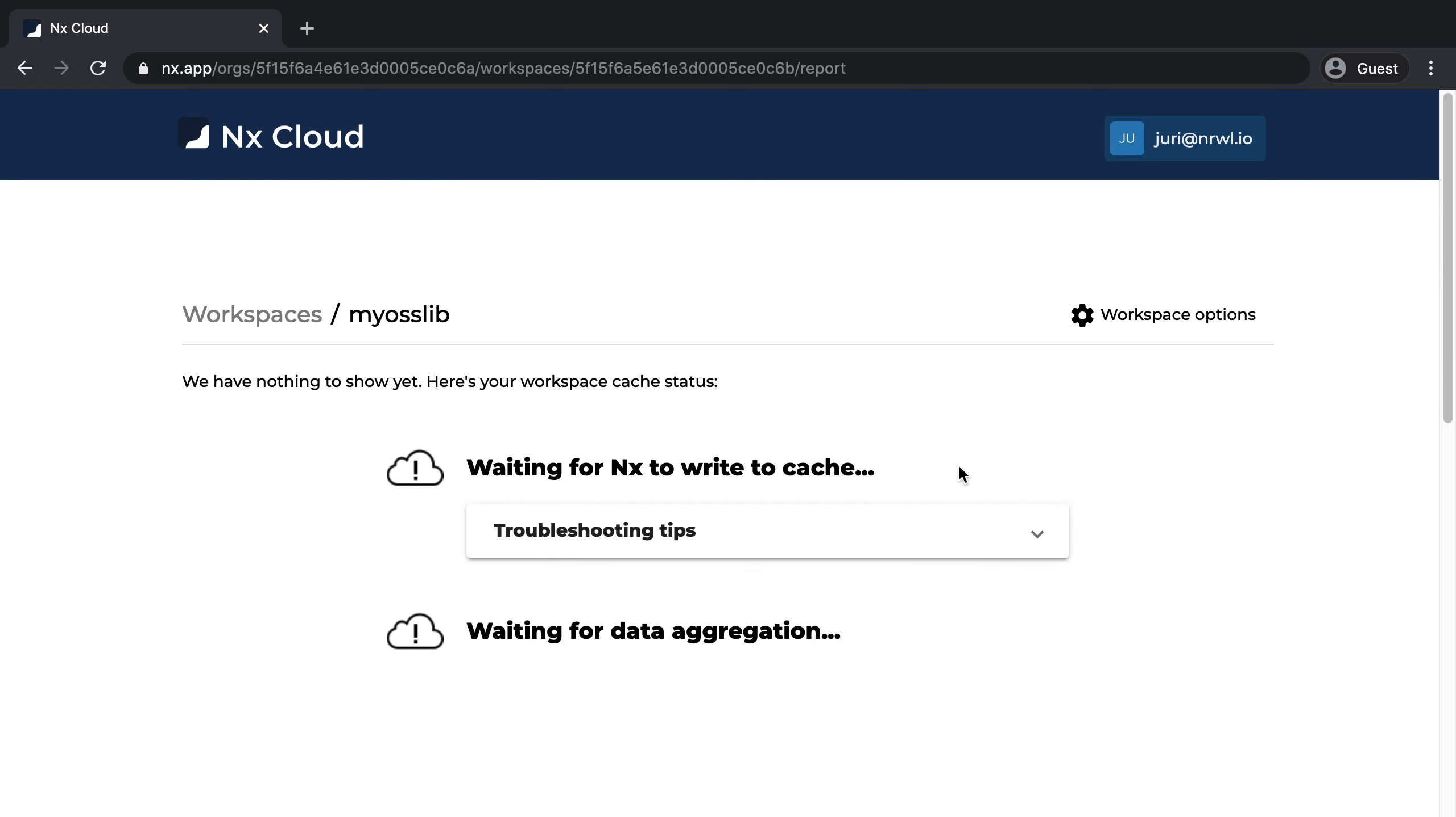Right now it will be empty, but once you start building new stuff or running test cases, you will see your cache build up here and the saved minutes which you gained from connecting to NX Cloud.